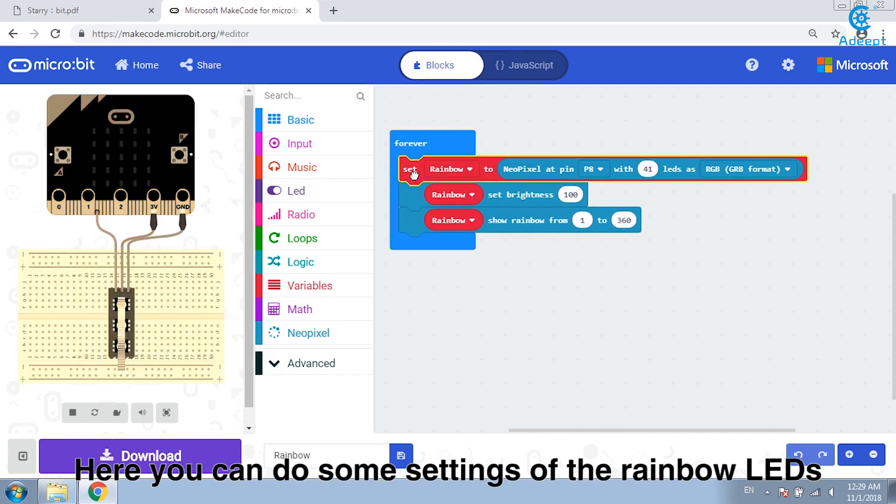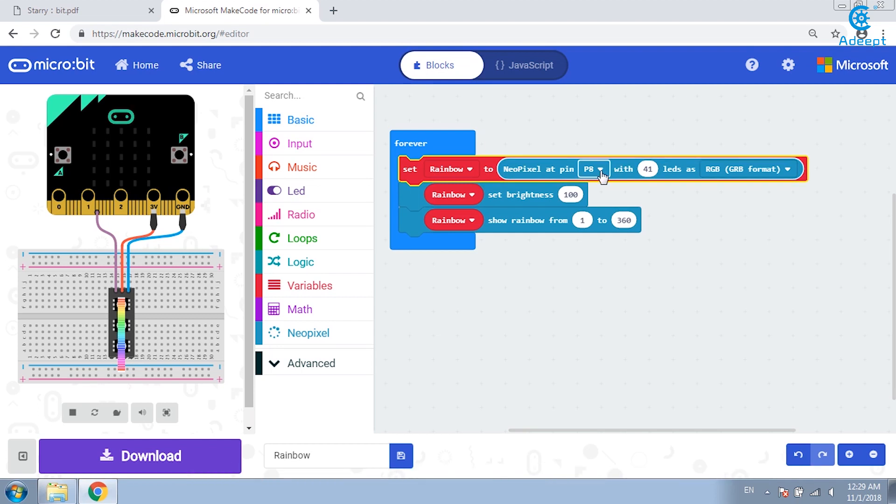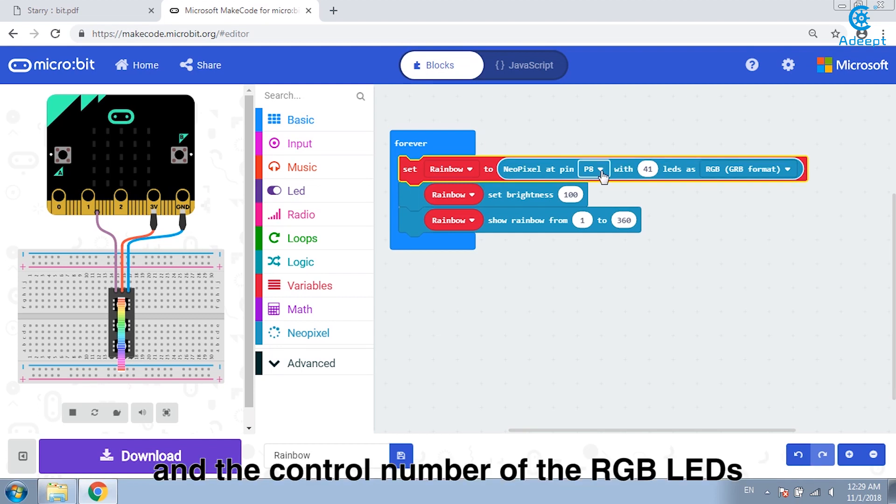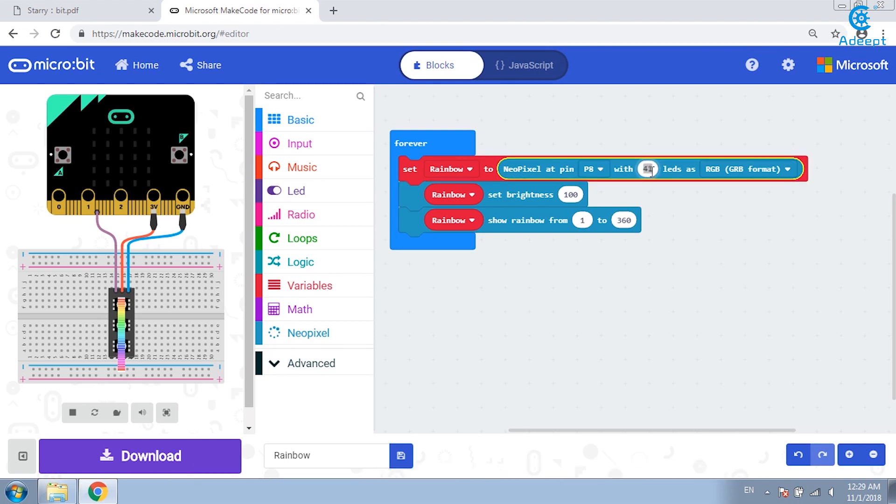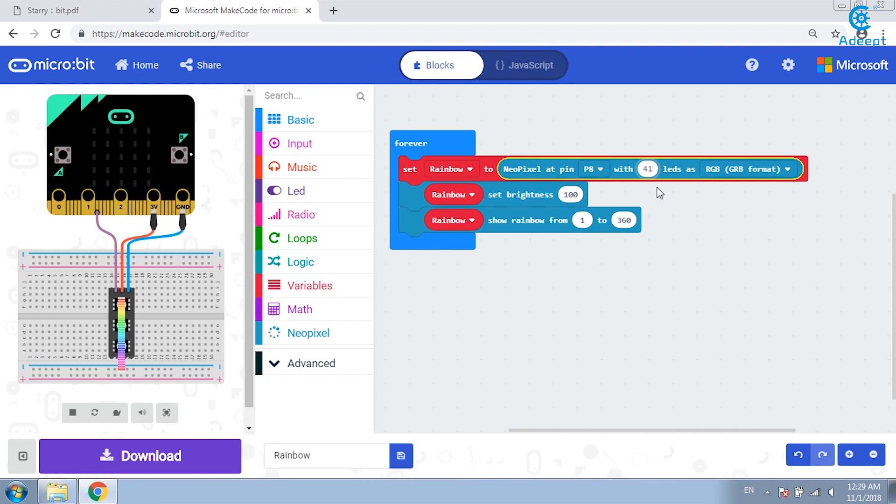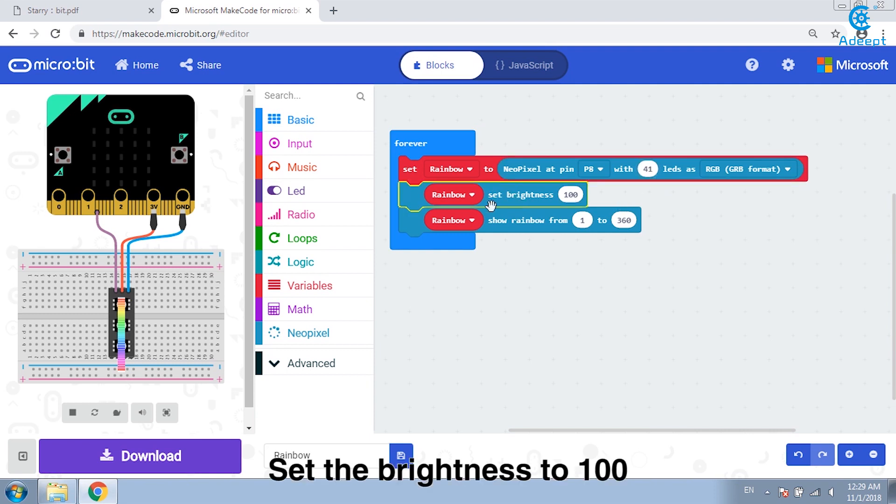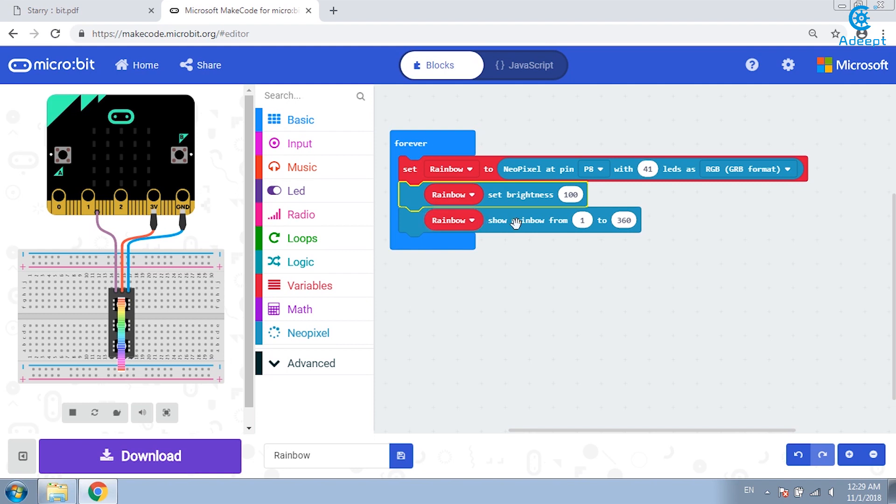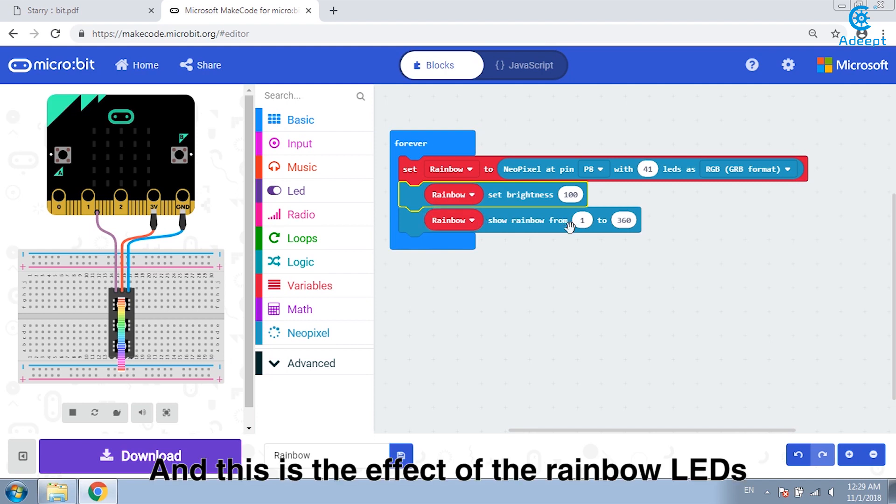Here you can do some settings of the rainbow LEDs. This is the control pin and the control number of LEDs. Here's setting 41 just in case the last LED doesn't work. Set the brightness to 100. And this is the effect of the rainbow LEDs.